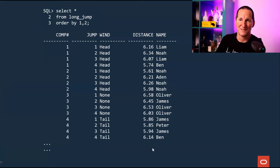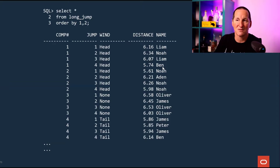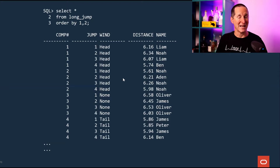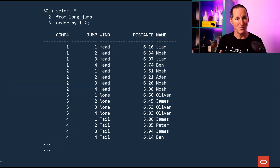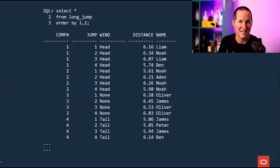Every time they have a competition — competition one, for example — they get four jumps. I measure their distances and who did the jump. I also measure what the wind was like, because when you're running into a headwind it's harder to jump long; if you're running with a tailwind it's better; and if there's no wind it's fairly neutral. I measure every single jump across the entire season.